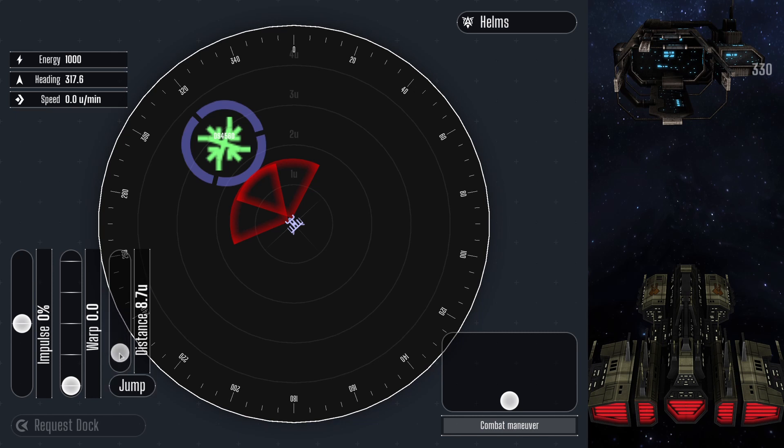We are going to jump around 8 units, just on the other side of the space station. Hold onto your space time continuum, it may be a bumpy ride.